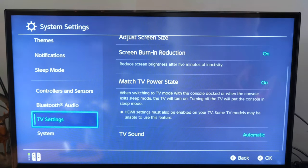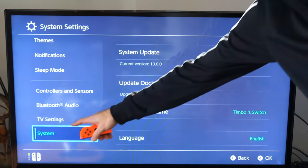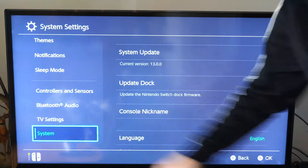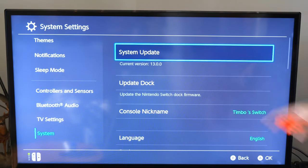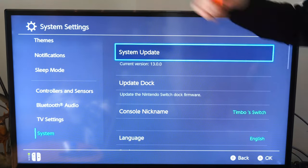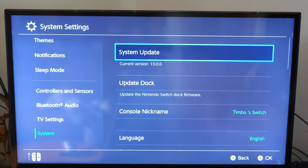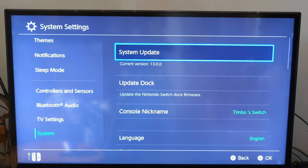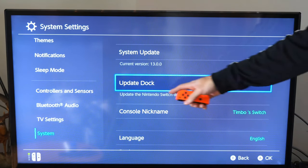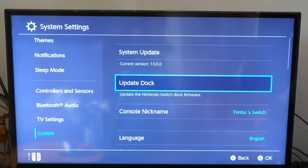Now let's go back out of this and go down to system. You can always update your Nintendo Switch here and see if there is an update. Do the same thing with your dock, as that may be causing your issue.